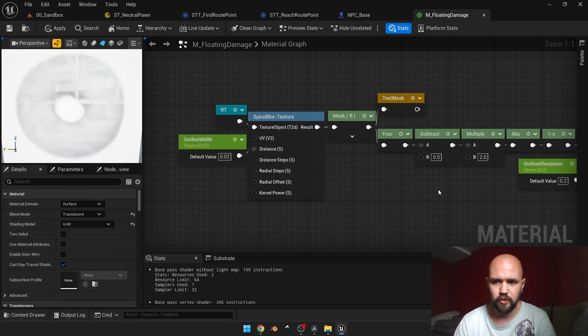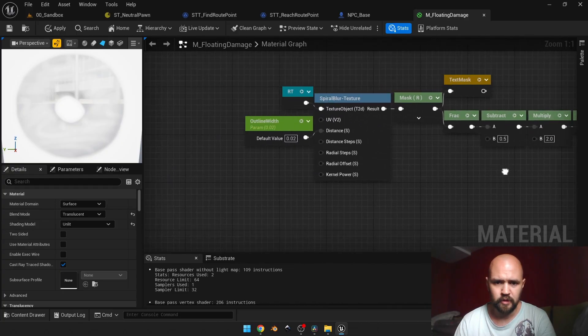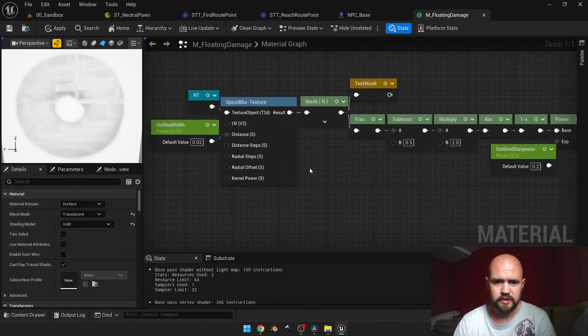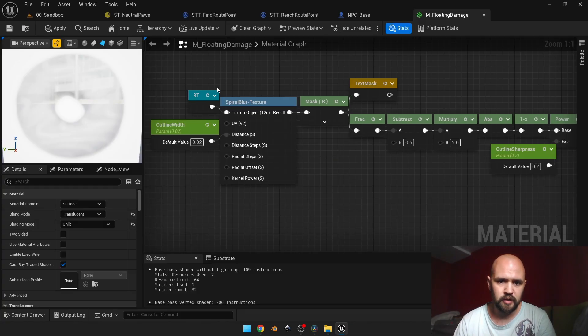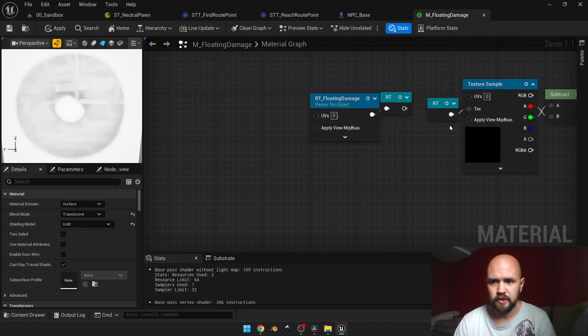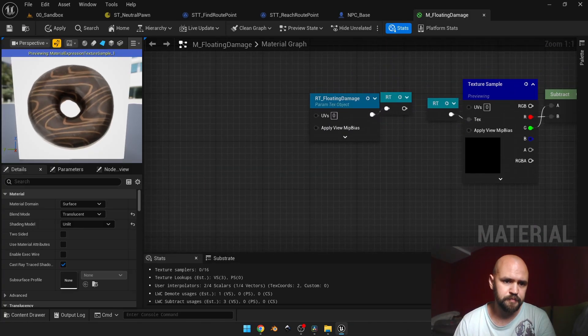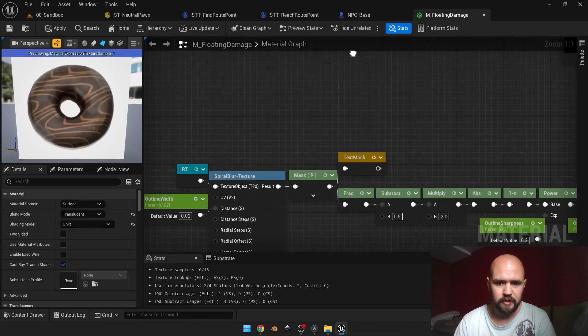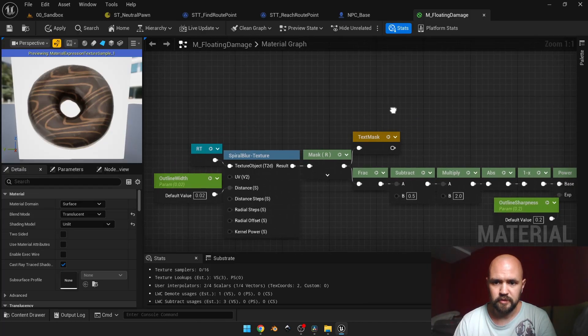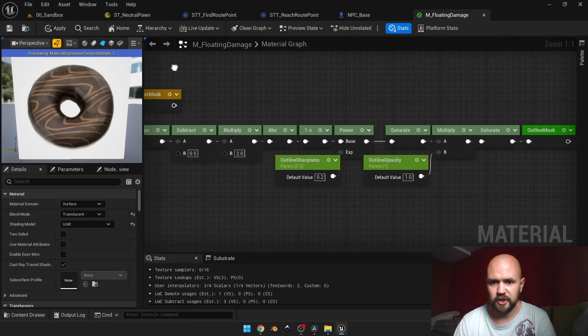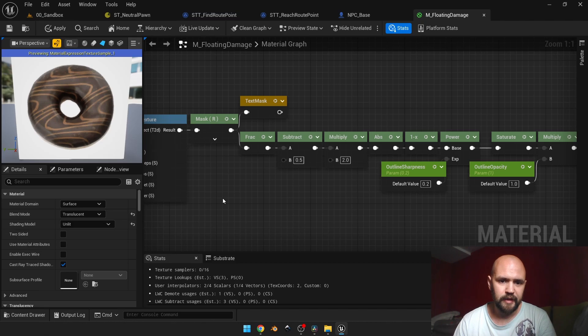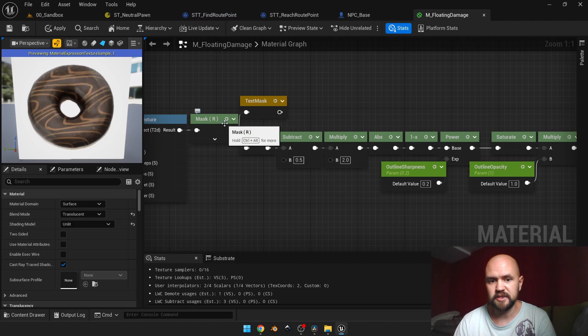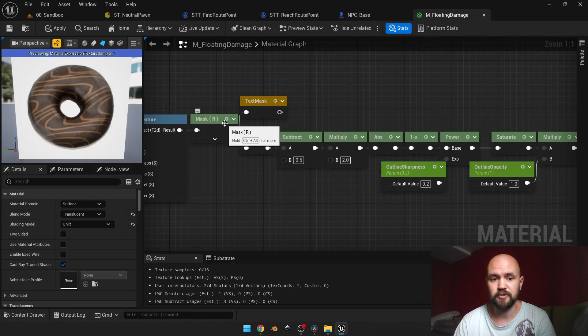The last part before we start arranging our logic is to deal with the spiral blur material function's default implementation. Here we have our texture, and this implementation is for my floating damage. You may see that I'm using the red channel. Basically, it's because my render target uses one channel and it's the black and white gradient.